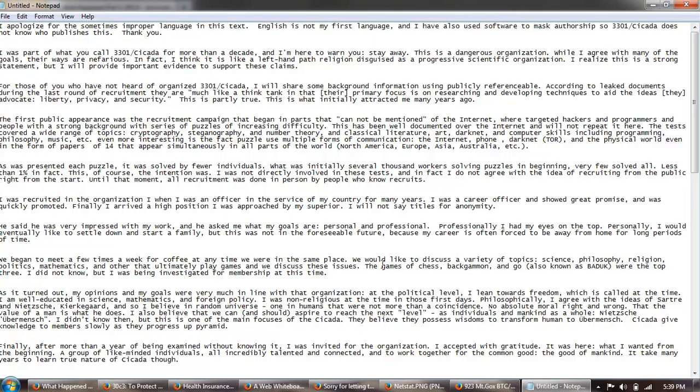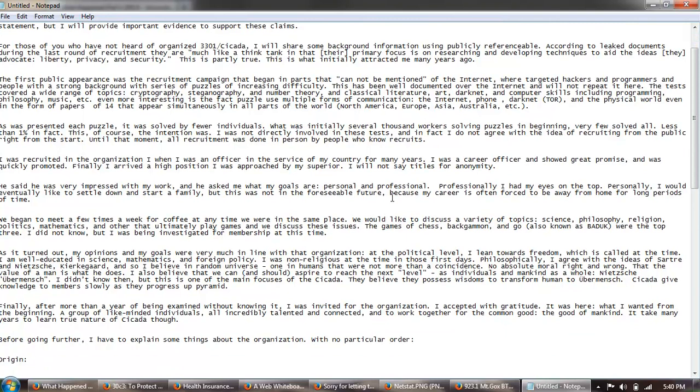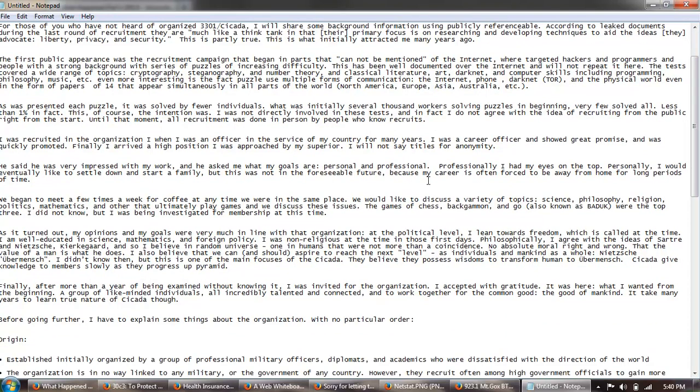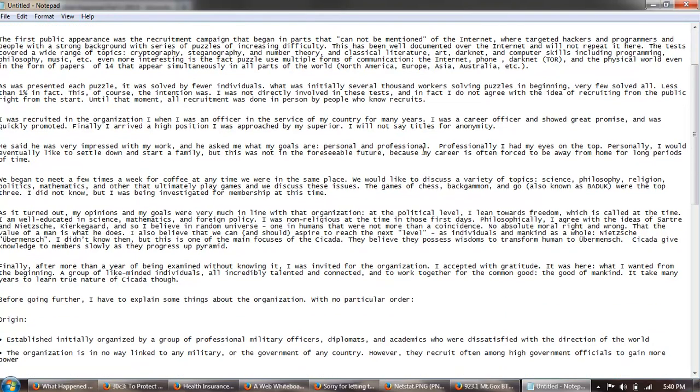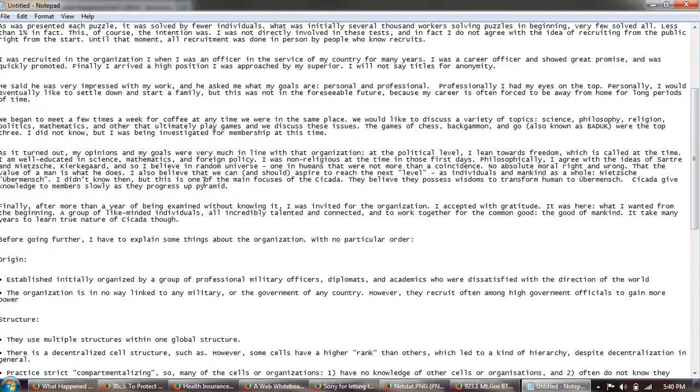There's more in the second implementation of Cicada in 2013. That's the one we're looking at. But if you remember, we were going over this pastebin warning that came out right before Cicada 2013 started. So let's get back to that pastebin warning. If you remember, this was an individual who said he was a member of the organization. So we're going to continue on his story and his warning. I was recruited in the organization when I was an officer in the service of my country for many years. I was a career officer and showed great promise, was quickly promoted, finally arrived at a high position, approached my superior, etc. He goes through playing backgammon and all the games. He goes into the background we covered that.